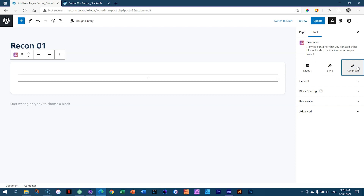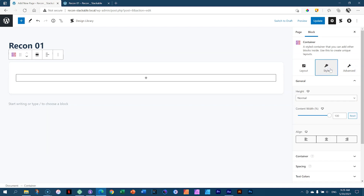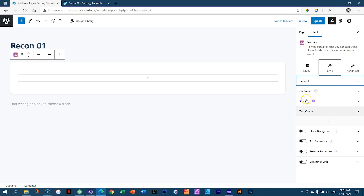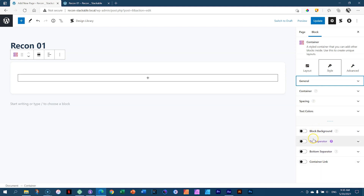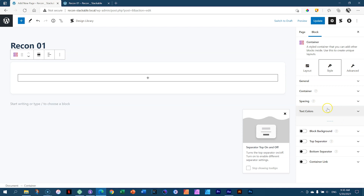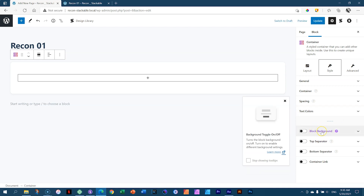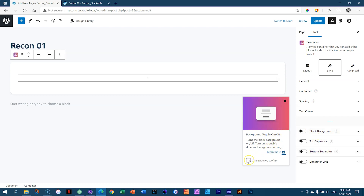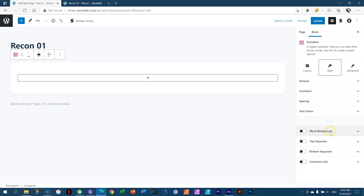I want to change the background color first. I'll grab Style, and under Style we have a number of tabs — General, Container, Spacing, Text Colors — and then toggles we can activate like Block Background, Top Separator, etc. The first thing I want to do is add a Block Background. Stackable will show you little tooltips as you hover over things — I'm going to click Stop Showing Tooltips and close that dialog box. Go back to the sidebar and activate Block Background.